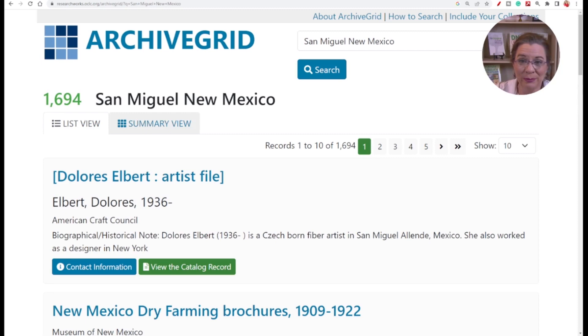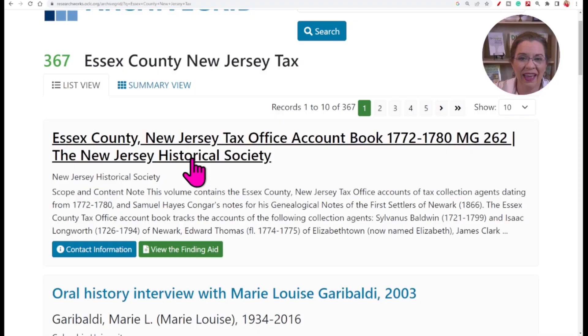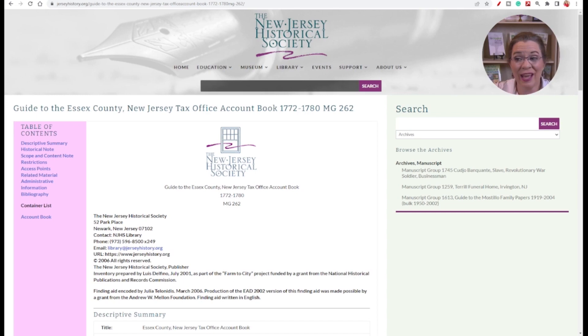The Pecos Pueblos Grant and the Maxwell Land Grant Company have caught my eye. Be more methodical in your search by looking for a place and a record type, like 'Essex County, New Jersey tax.' You'll find an entry for an Essex County, New Jersey tax office account book, which sounds really interesting, and I can obtain that from the New Jersey Historical Society.